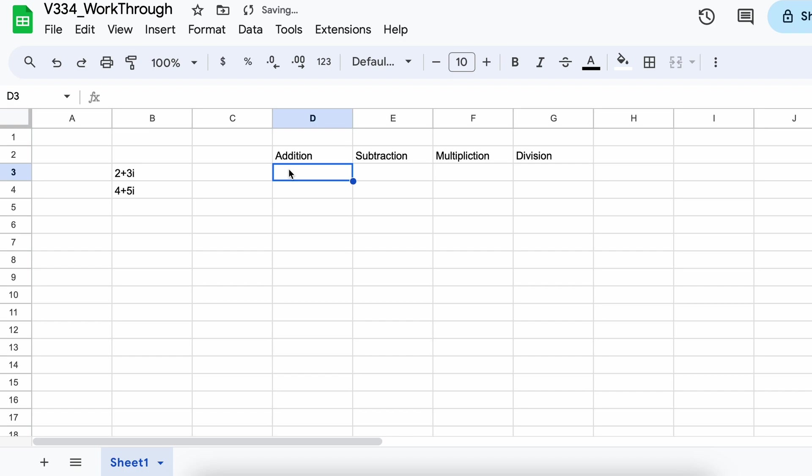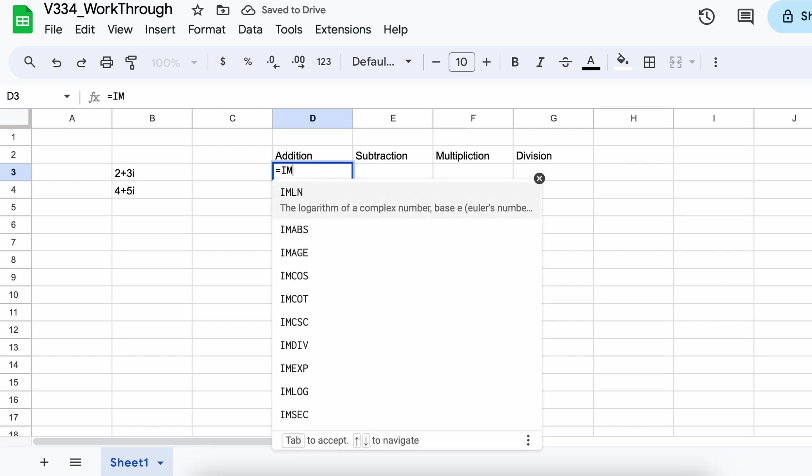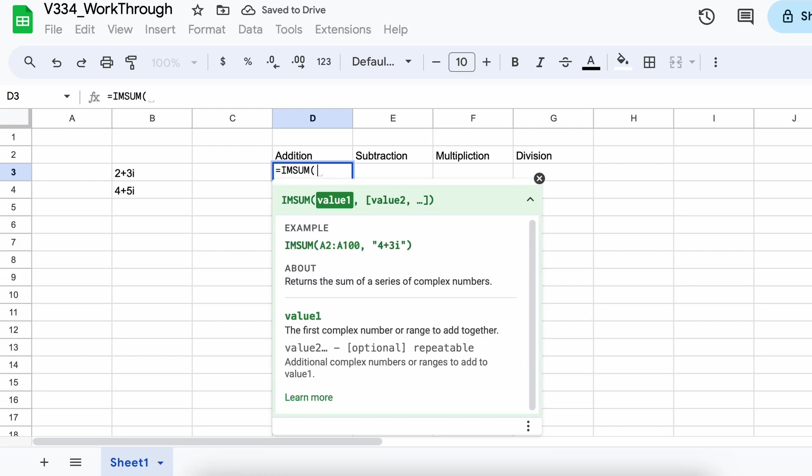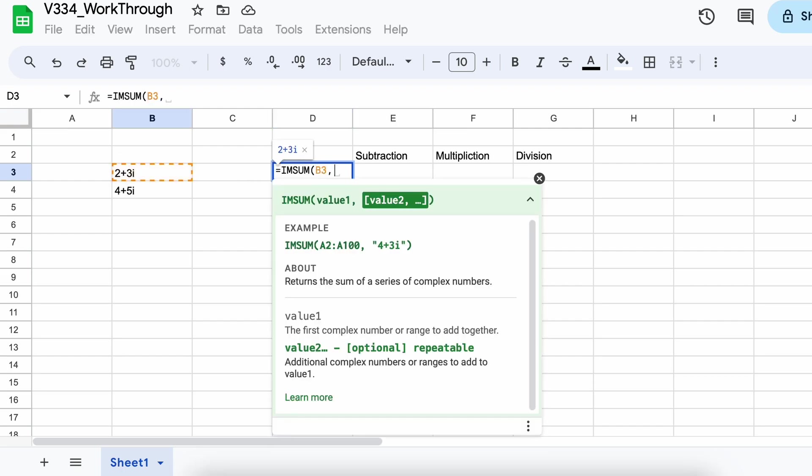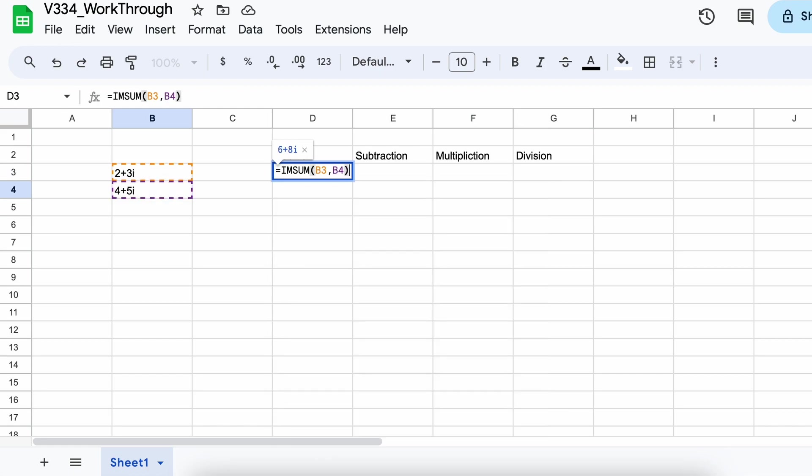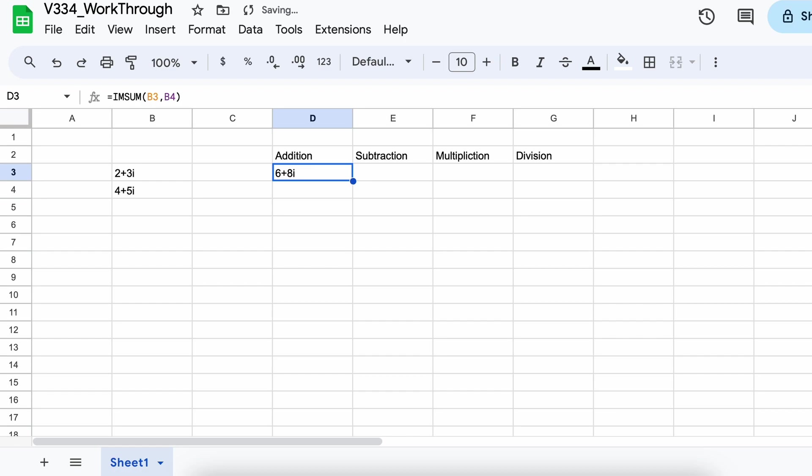To add complex numbers together in Google Sheets, we need to use the imSum function. All that we need to do is type equal and then call our imSum function. Then we just enter all the complex numbers that we wish to add together as parameters, separated by commas. And there we go, we got our correct answer as 6 plus 8i.